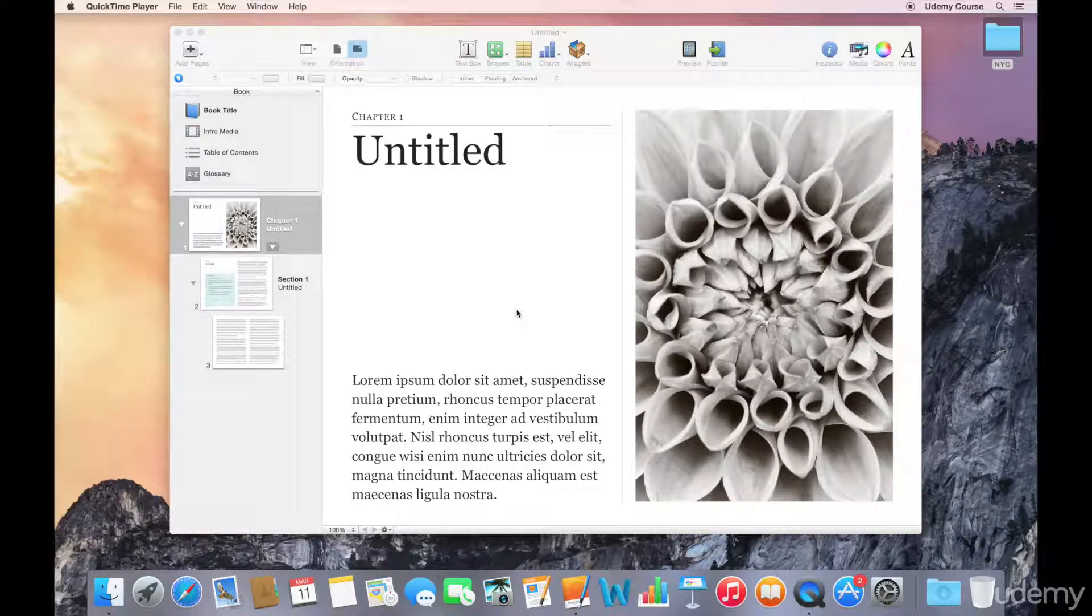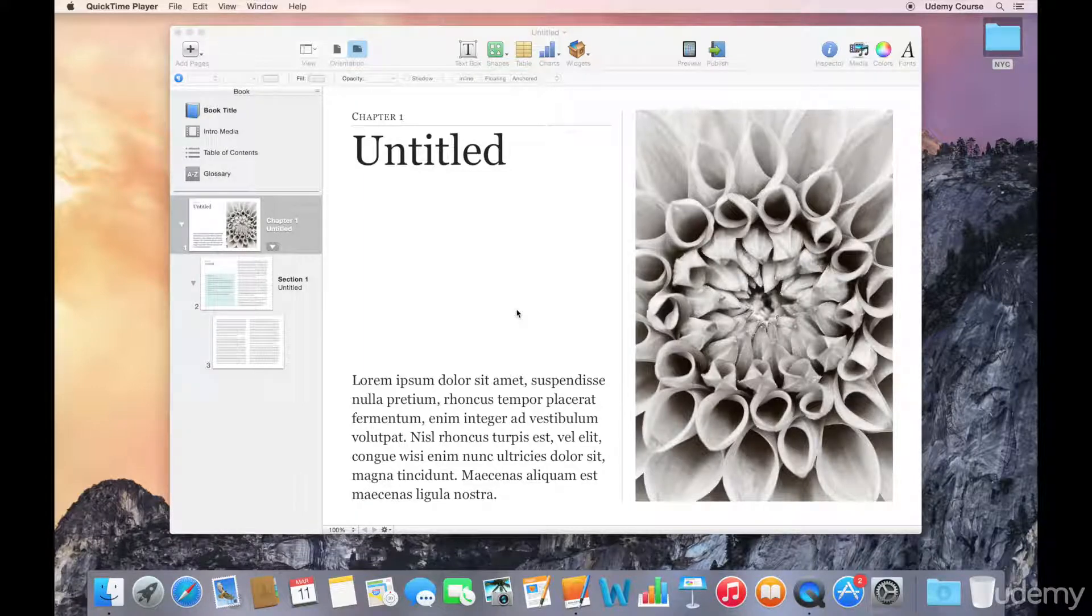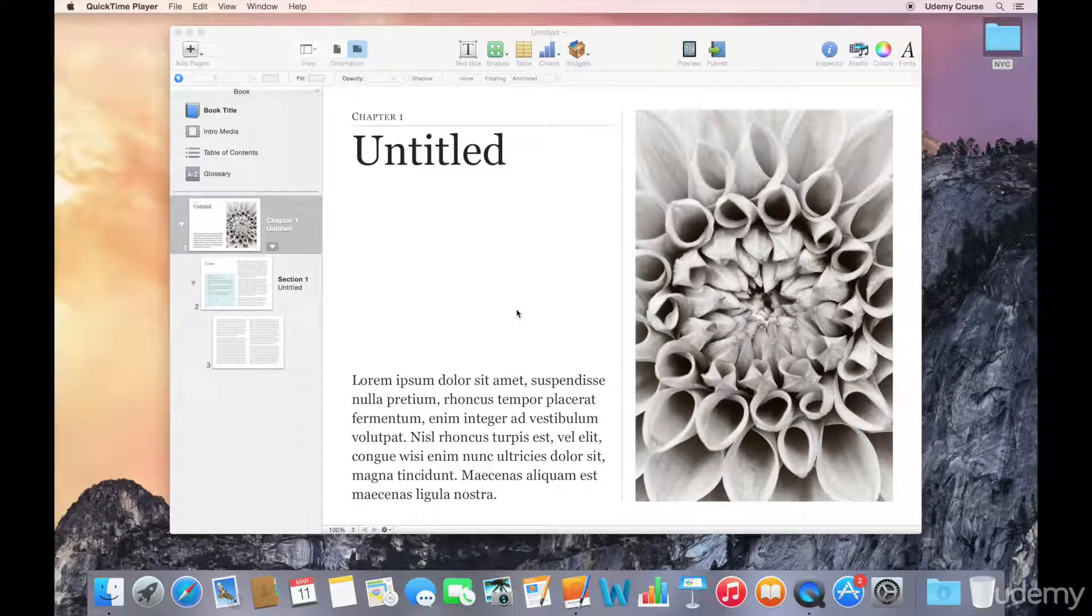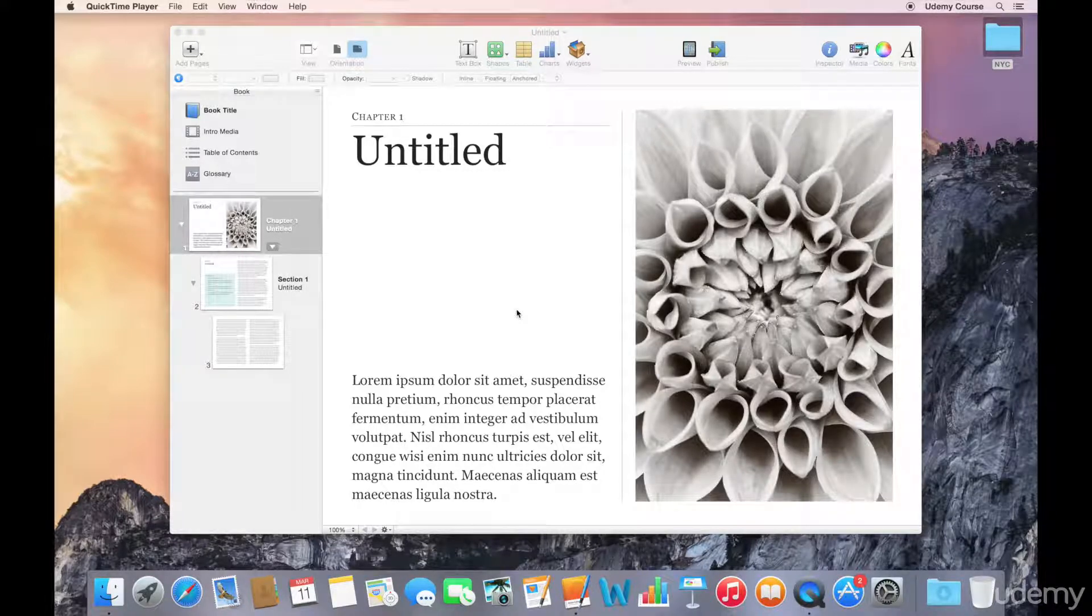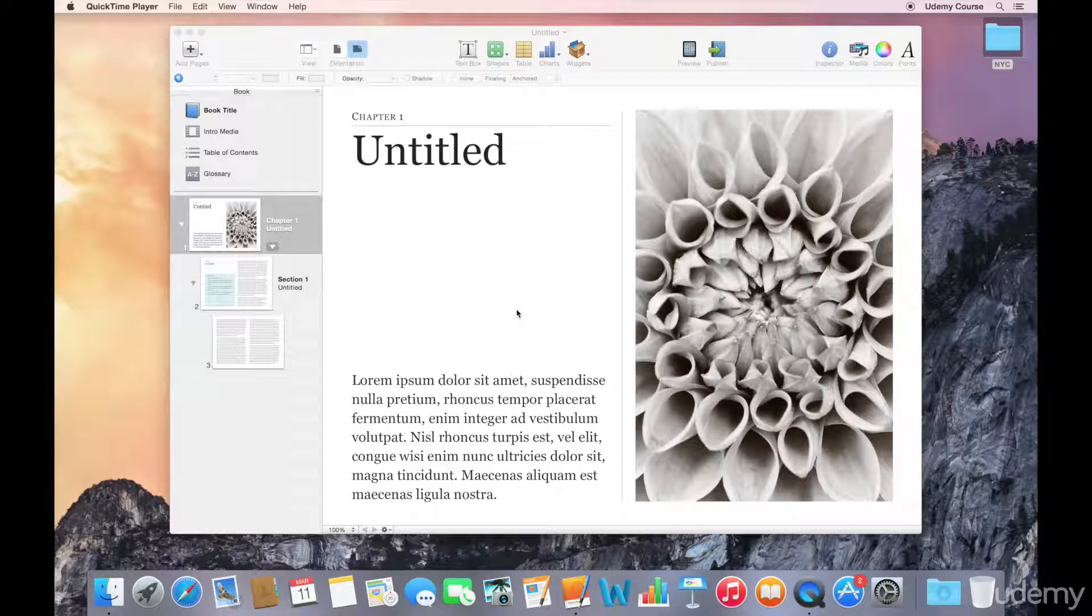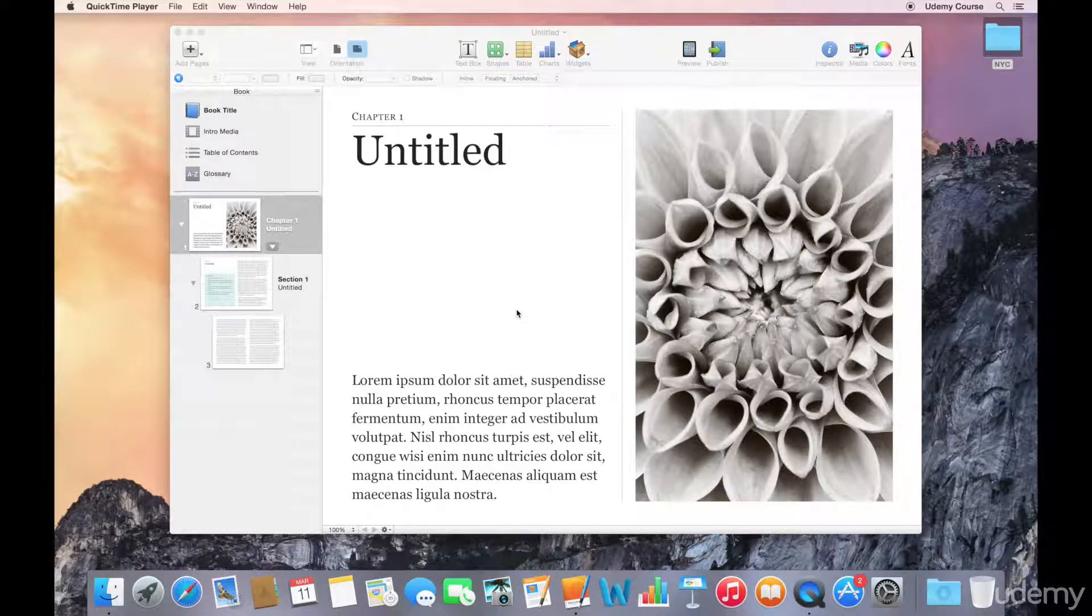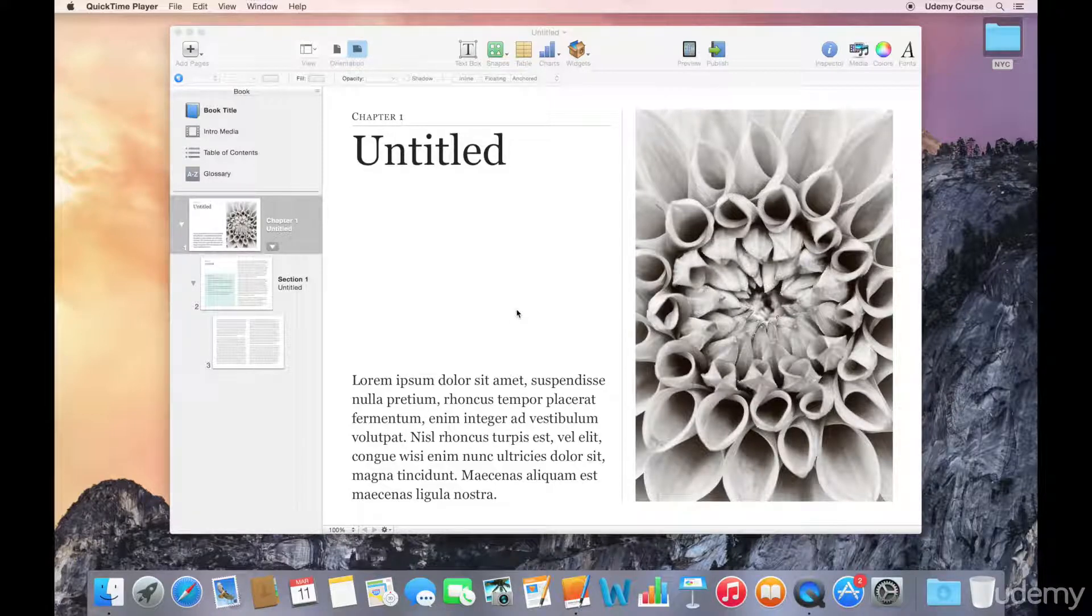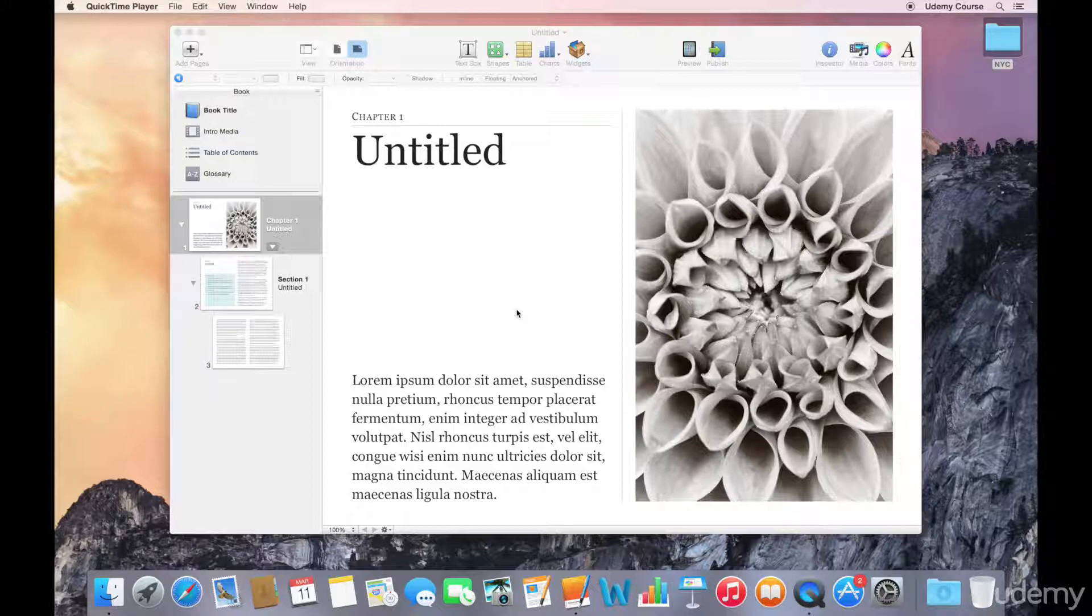The actual authoring should be done in other applications that are much better suited to the task, so things like Apple Pages or Microsoft Word. And I think before you start working with iBooks Author, it's a good idea to decide how you're going to organize your book. Are you going to use chapters only, chapters and sections, what kind of media you're going to use, what kind of interactive elements you'll want to include, and so forth.